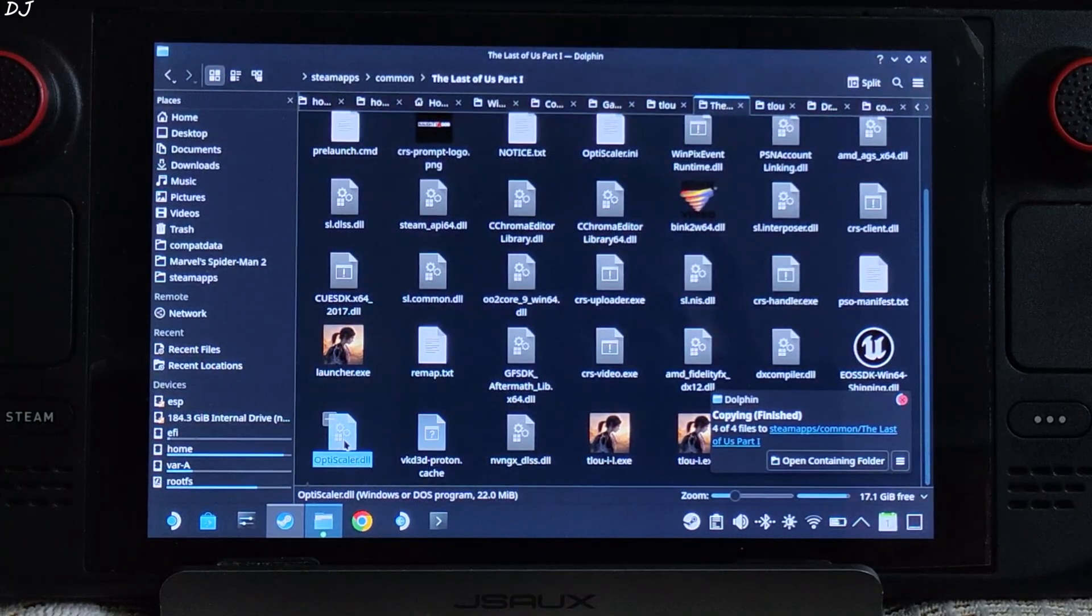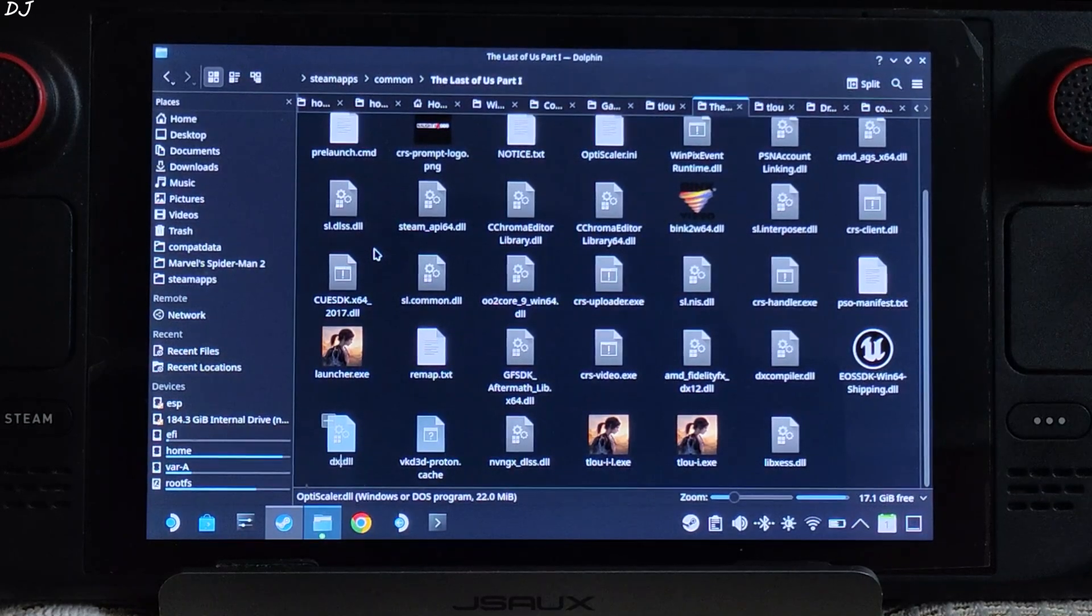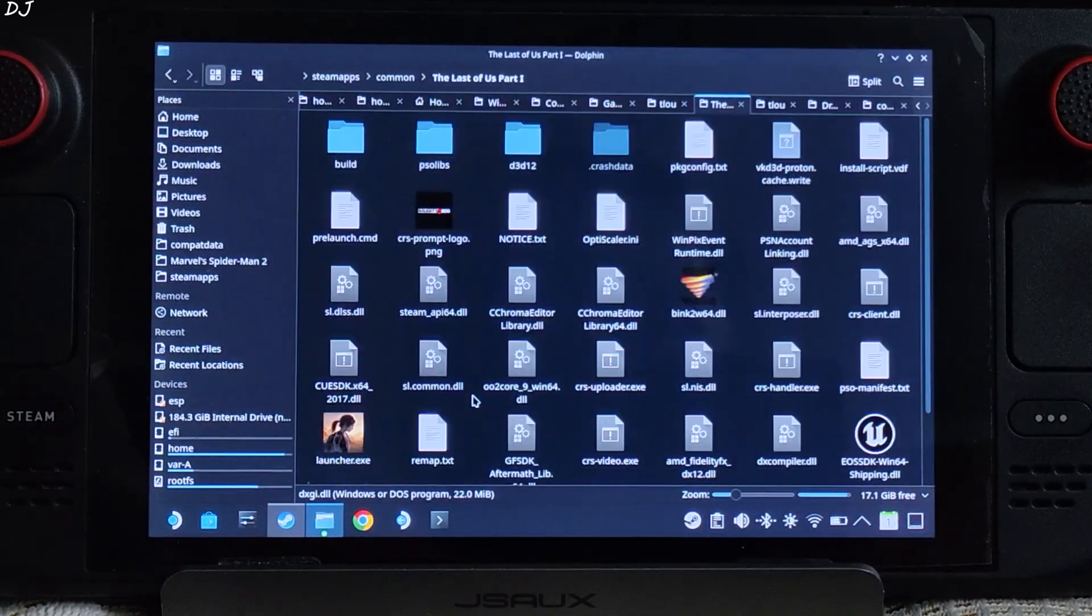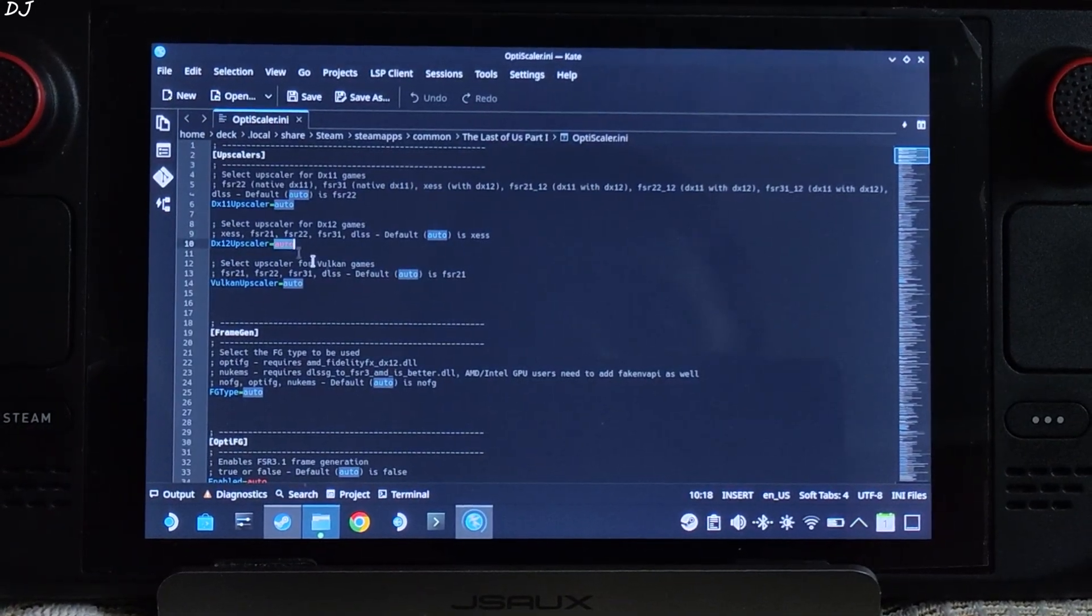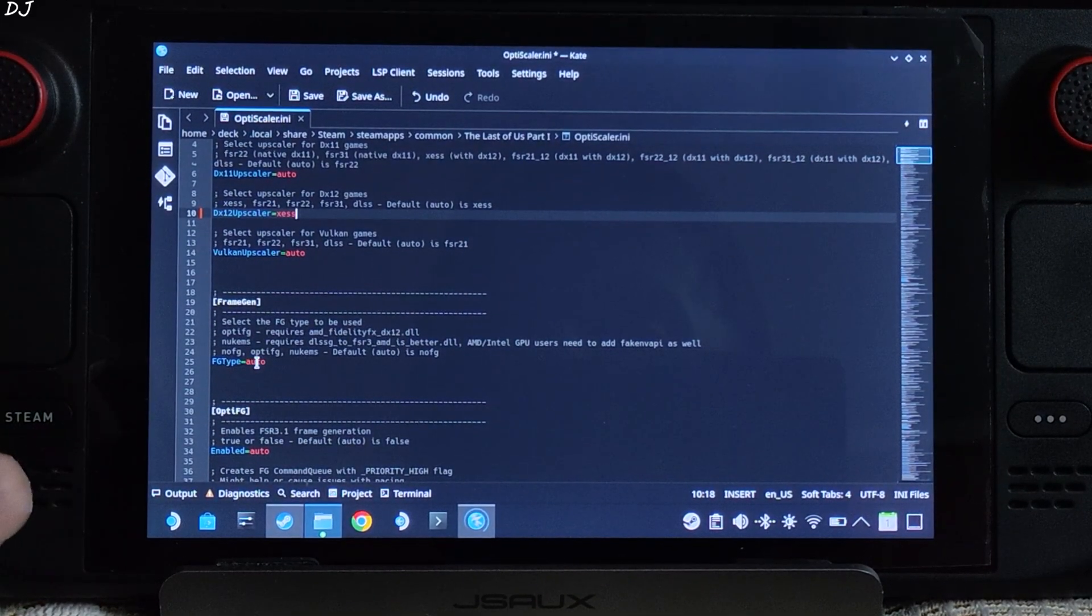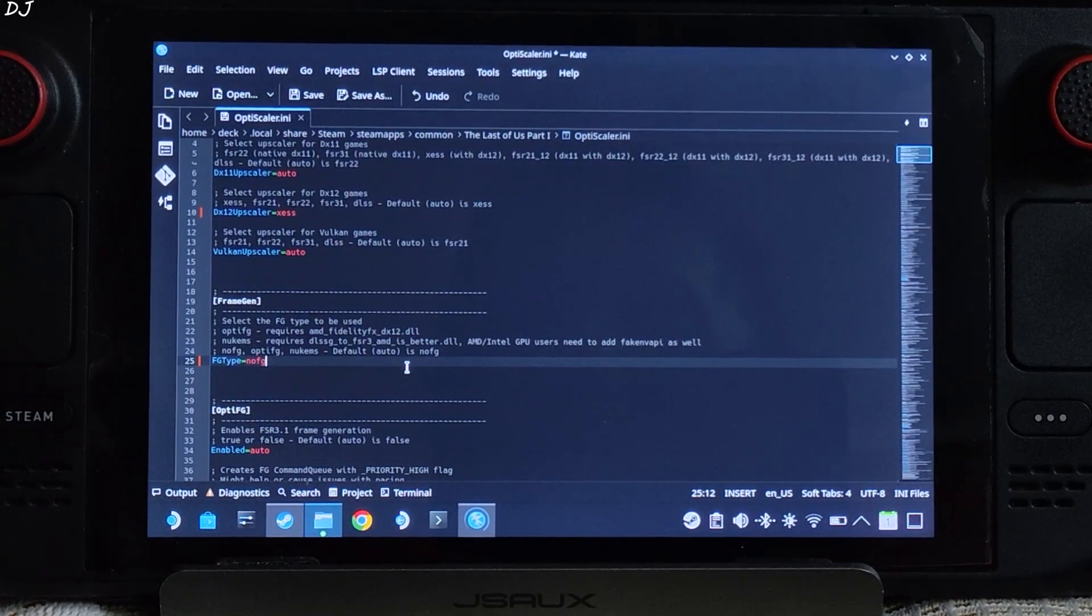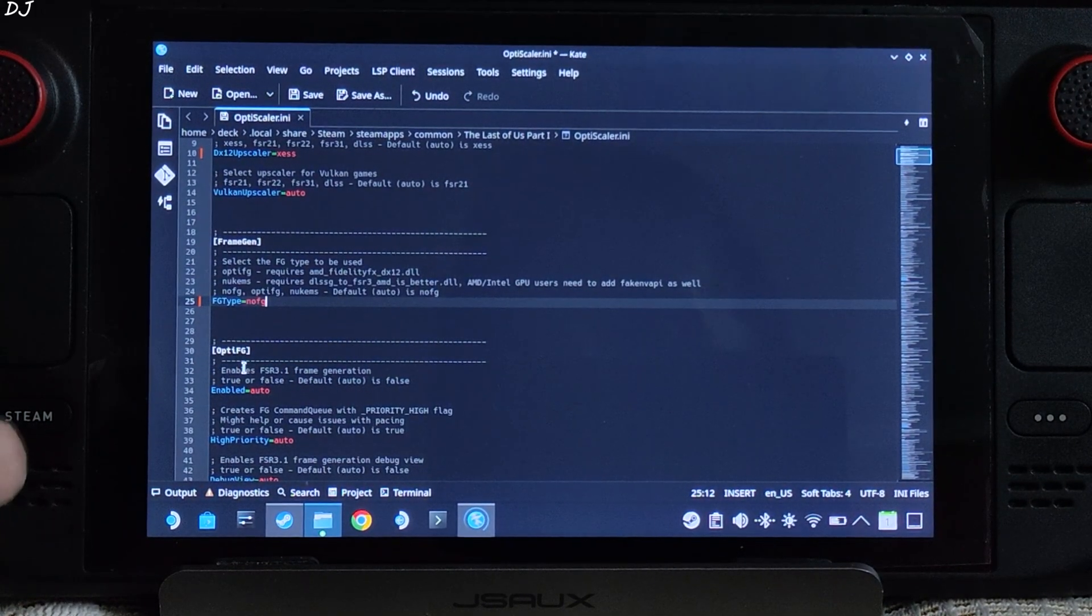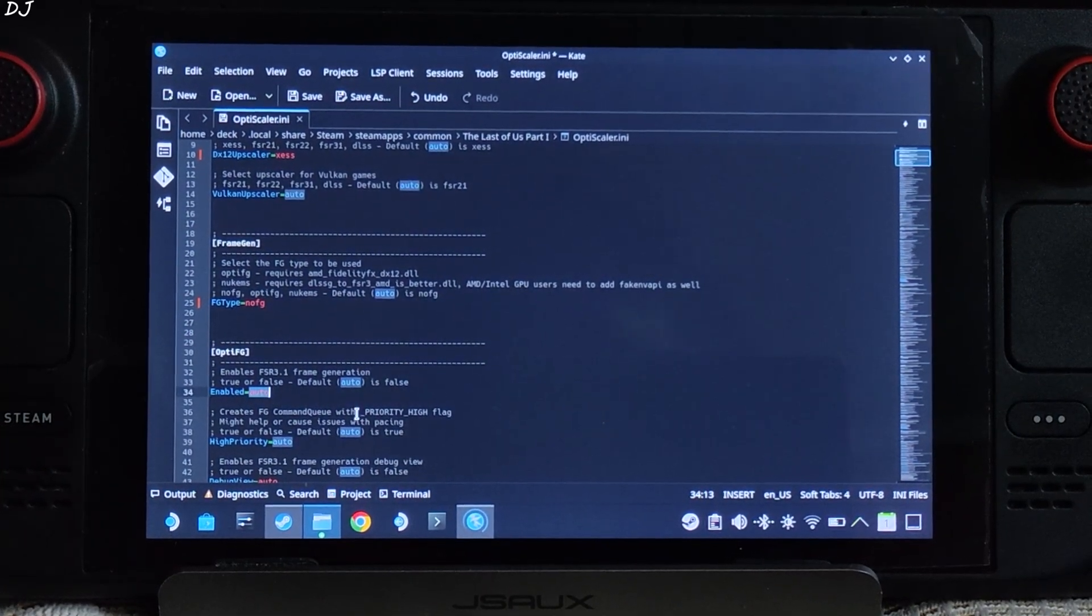Change the name of OptiScaler.dll to dxgi.dll. Now just open OptiScaler.ini file. There it is. Set dx12upscaler to xcss. Set fg type to nofg, as we'll be using the game's official fsr frame generation implementation. Under OptiFG section. Just set enable to false.